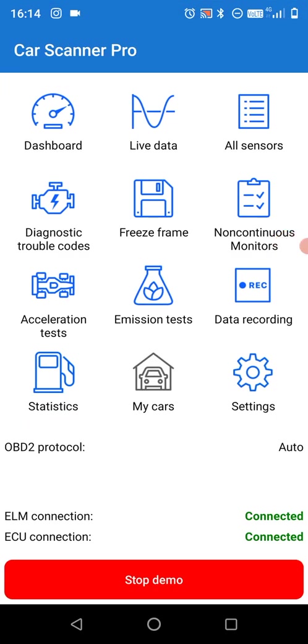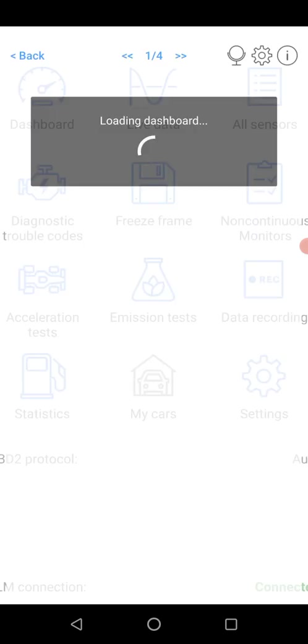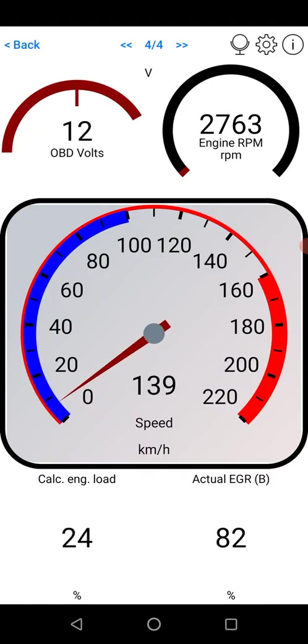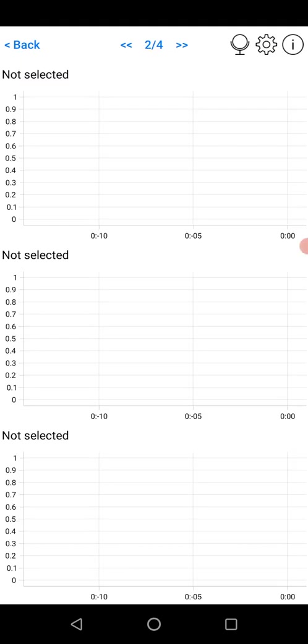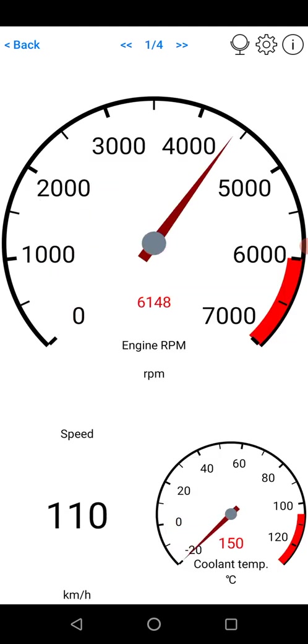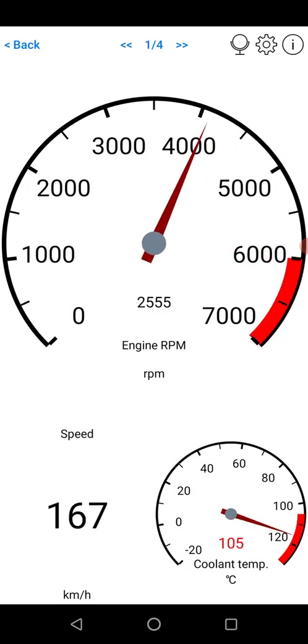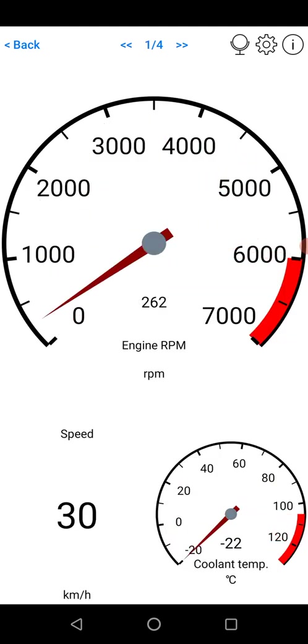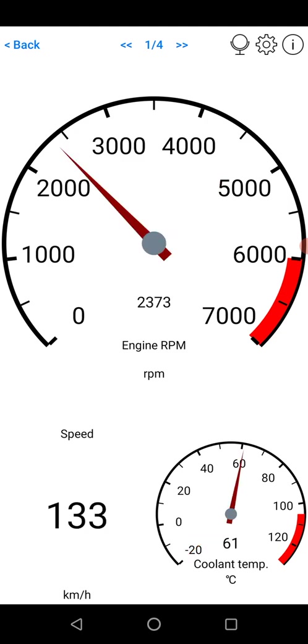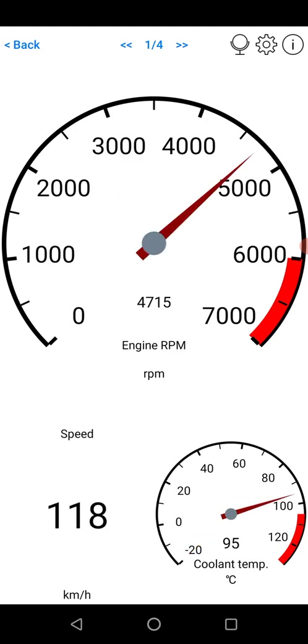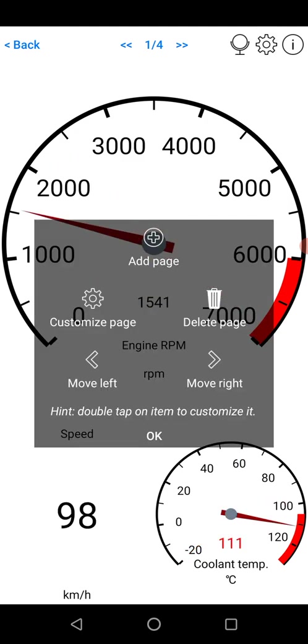In the Car Scanner Pro app, by default the dashboard you see when you swipe across will look something like this. You've got the default things here: RPM, speed, coolant temp. If you click on the settings icon in the top right hand corner, you can add a page.